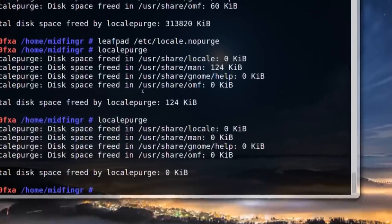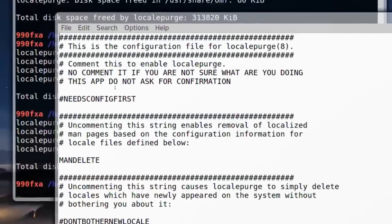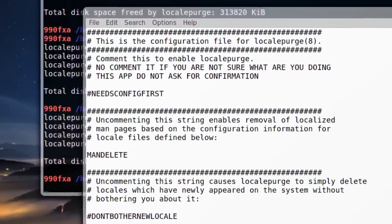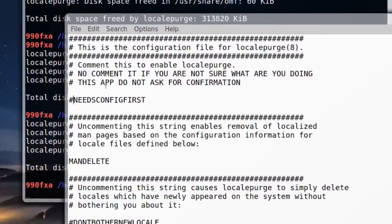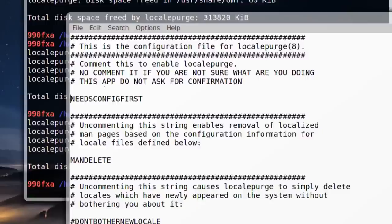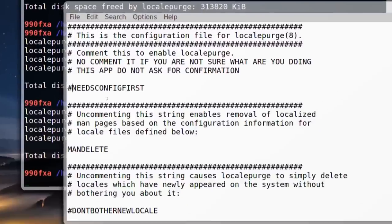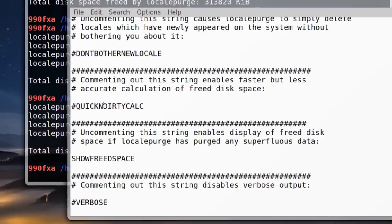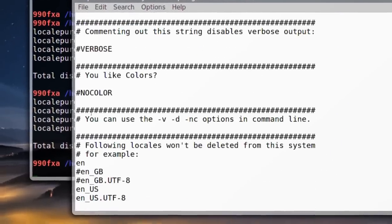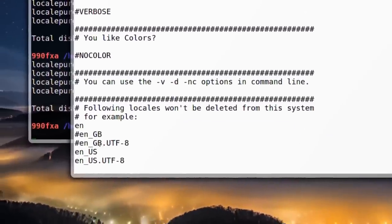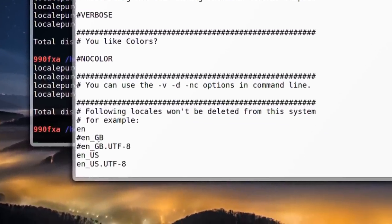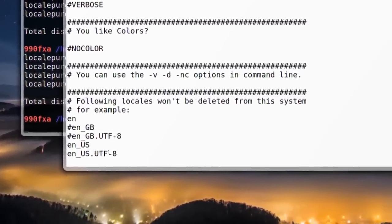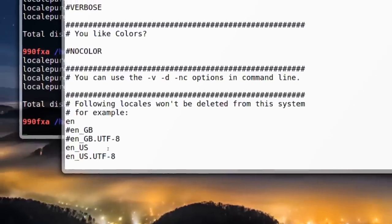I'll arrow up and open leafpad. When you first use it, this is not commented out. What you do is comment out this line, then go down to the bottom and add examples of locales you don't want deleted. I chose English, English US, and UTF-8.